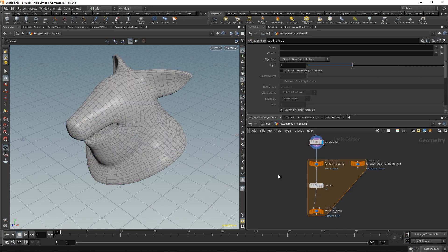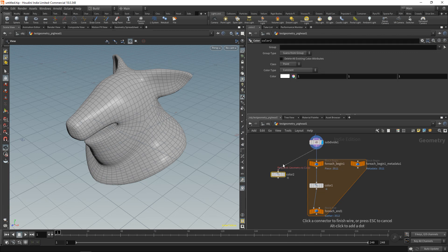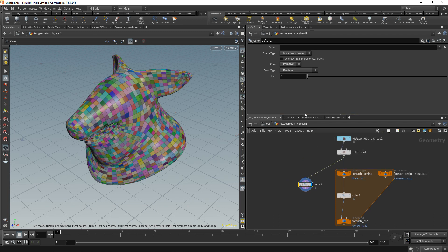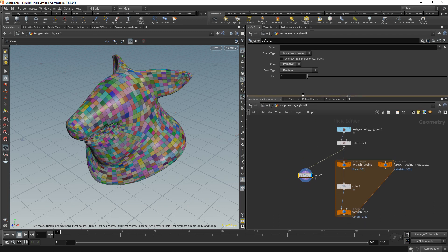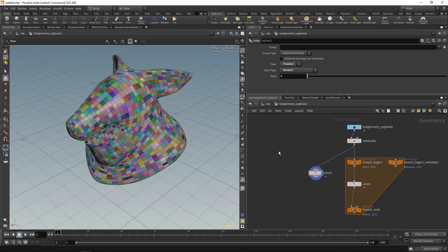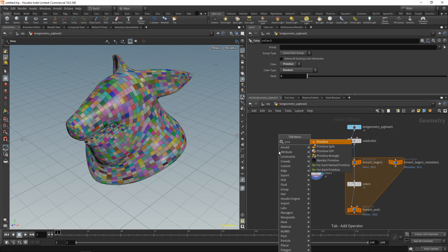For one, we could just use a color node here, set it to run over primitive and set it to be random, and it'll automatically randomize the color of each primitive. However, in some instances there might be functions which do not exhibit this behavior, and then you'd use either a wrangle—in this case a primitive wrangle—or a VOP.